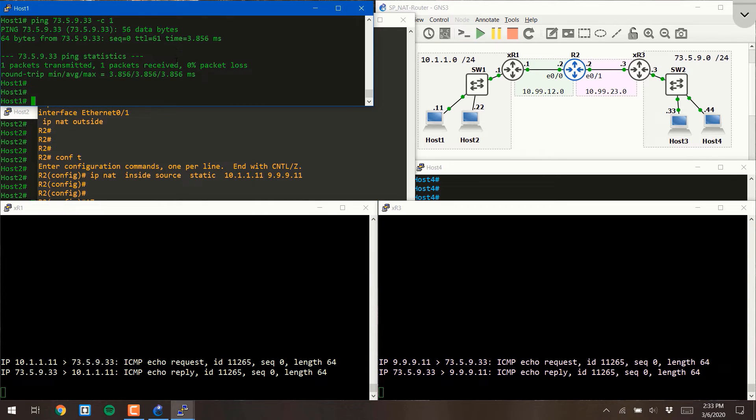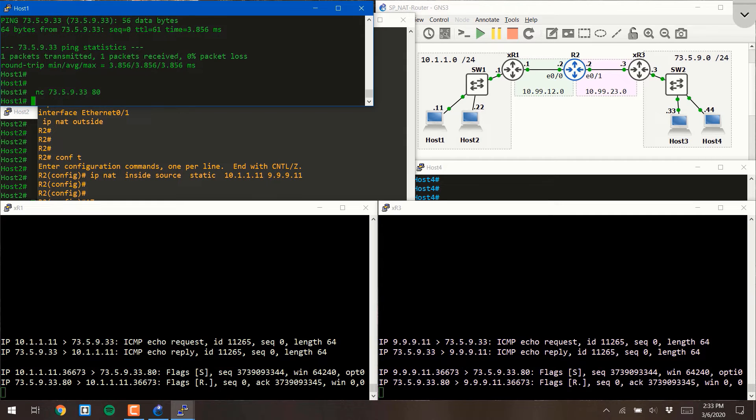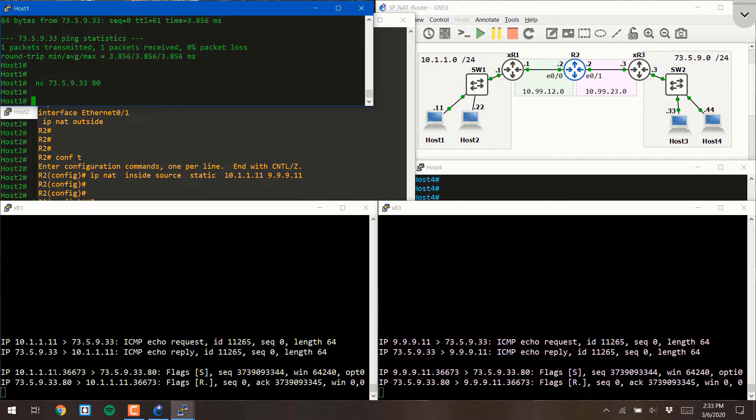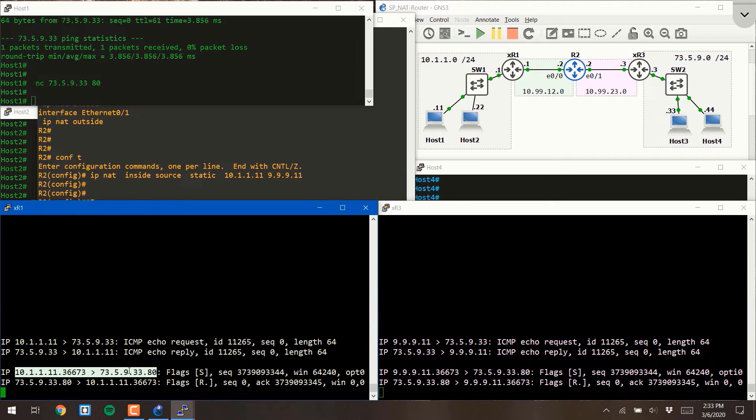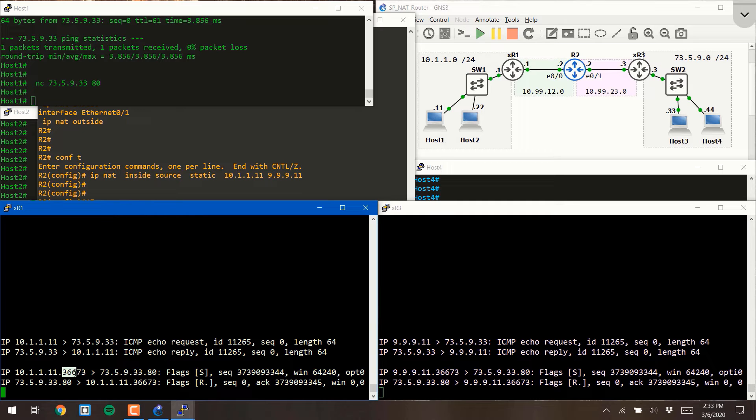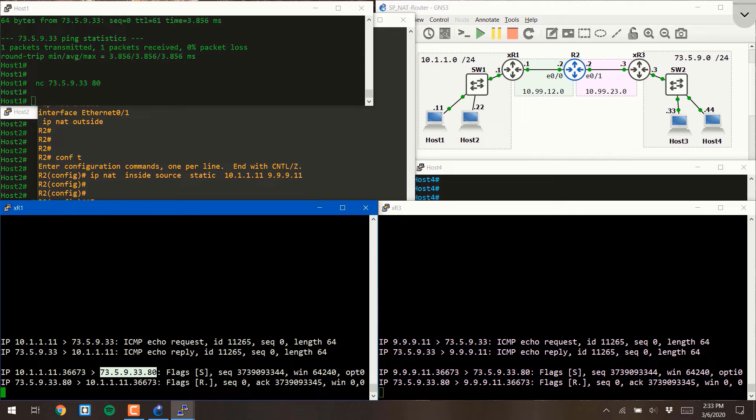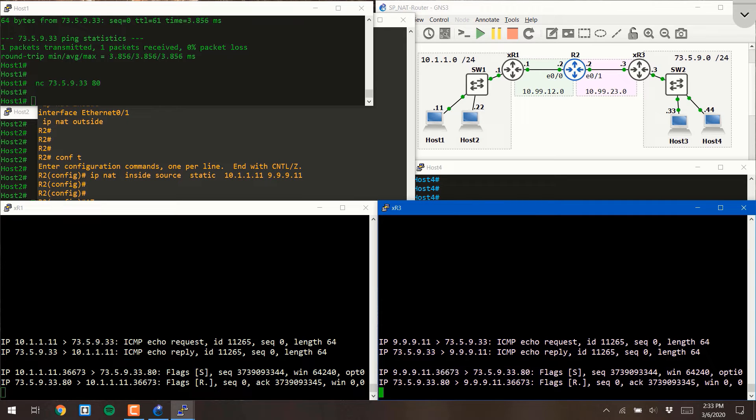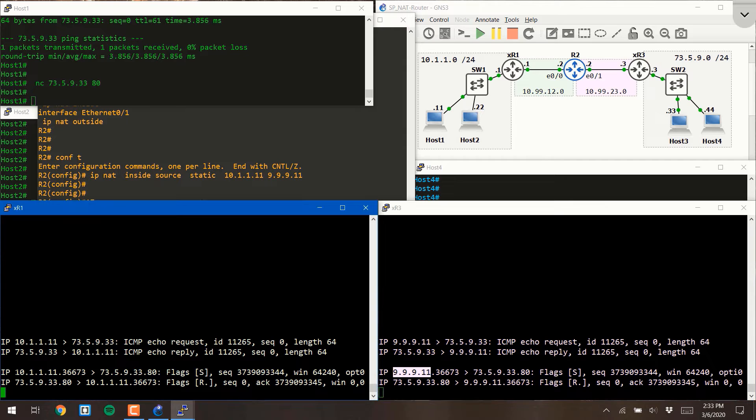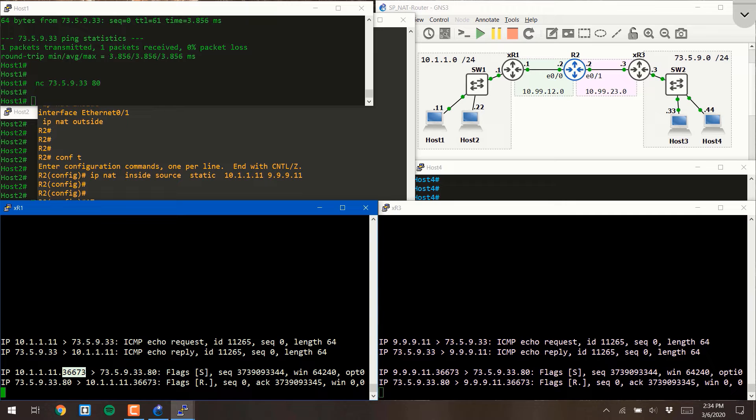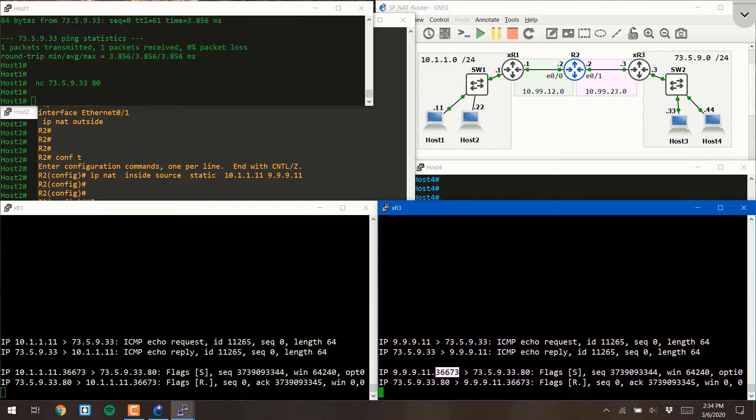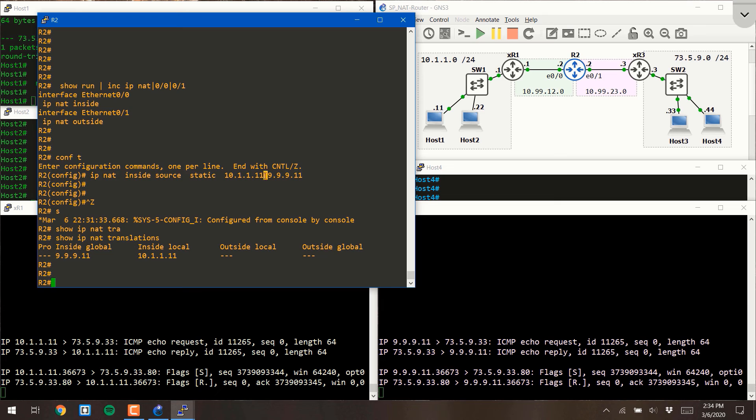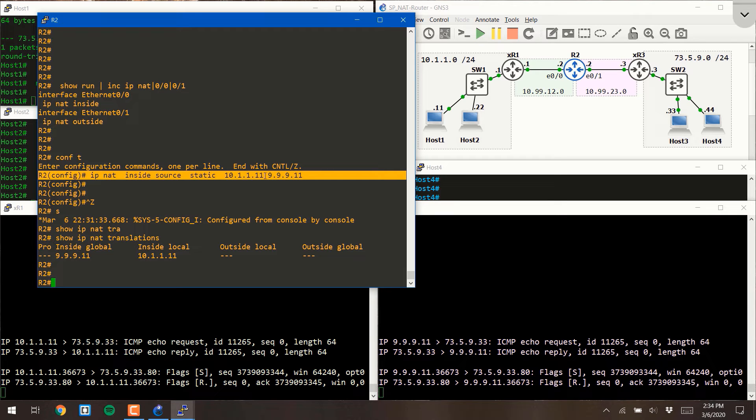And we can do the same thing with a netcat command to show what a TCP connection would look like, but you'll notice it's very similar. On this side of router 2, it was from 10.1.1.11, source port 36673 to destination 735.933, port 80. On the other side, the only thing that changed is the source IP address. Notice 999.11 versus 1011.11. Notice the source port didn't change. The only thing that changed is the layer 3 header. Hence, this is definitely a NAT, a network address translation. And also notice it changed in accordance with the directions we explicitly provided. Hence, this is a static configuration.